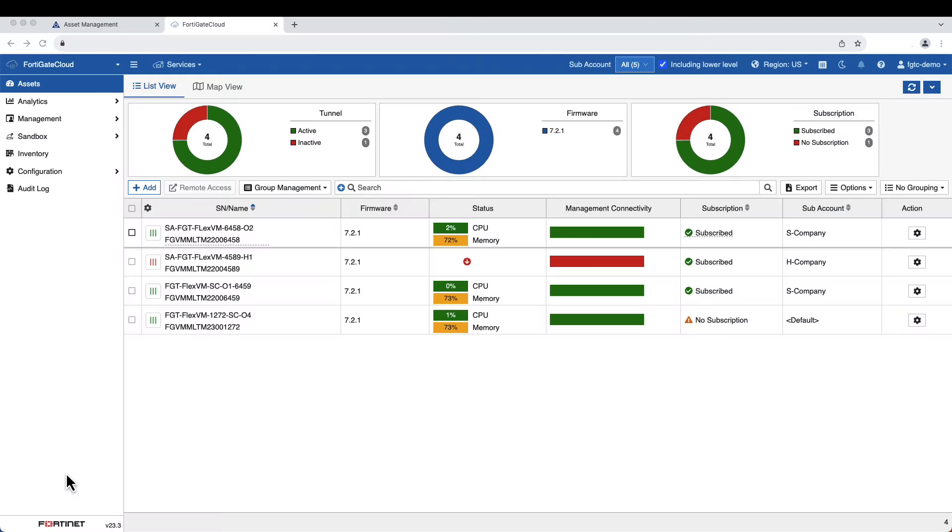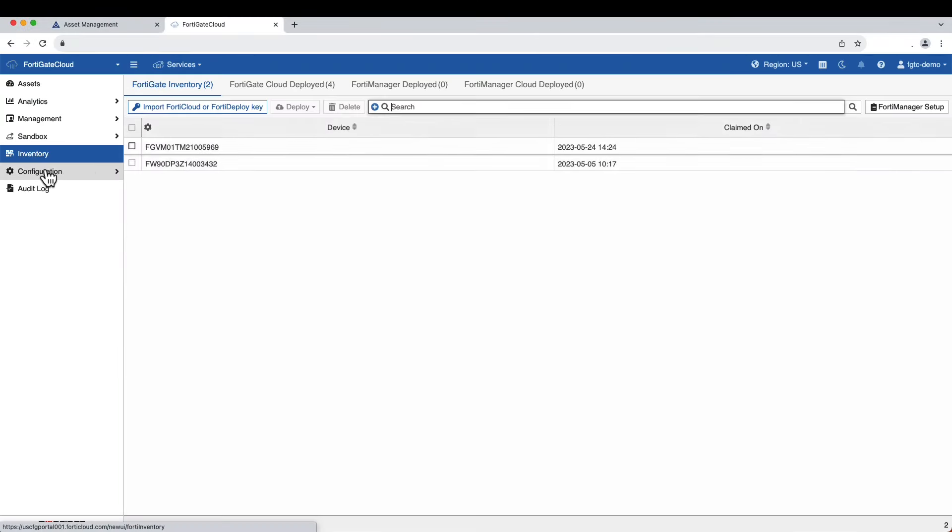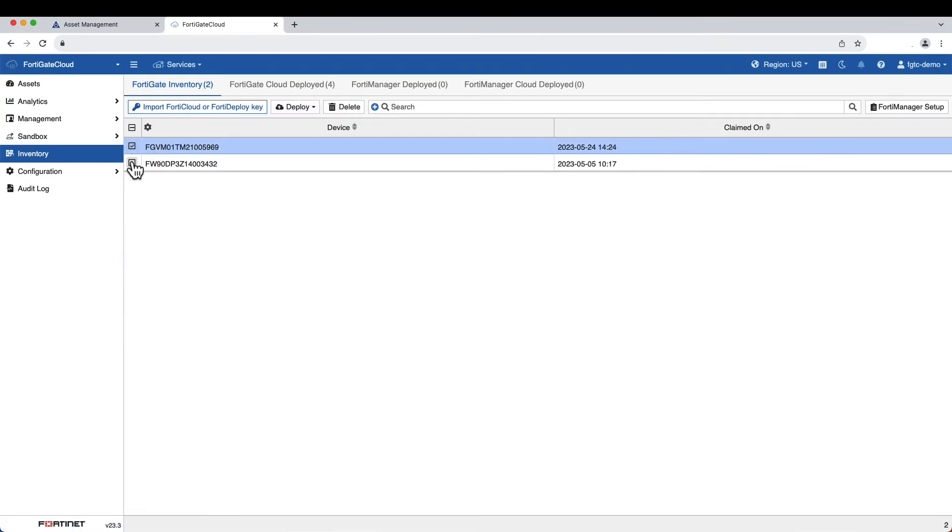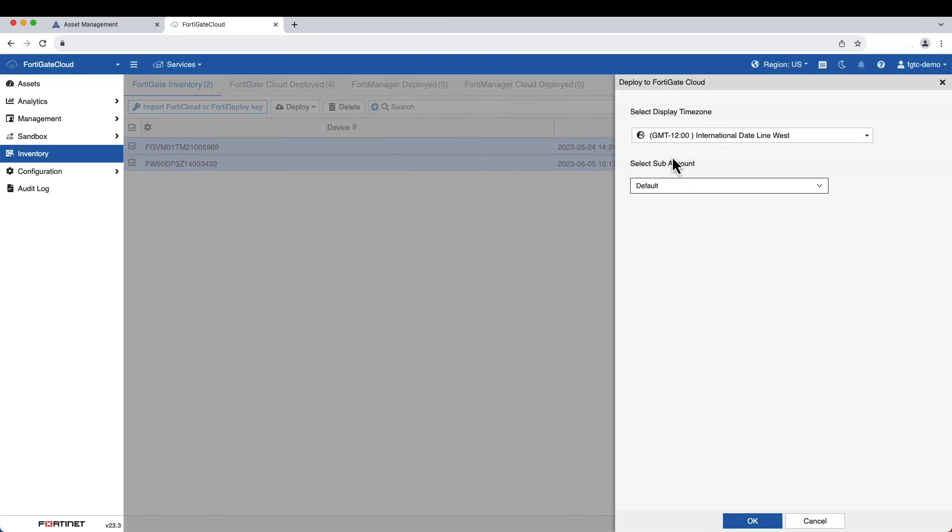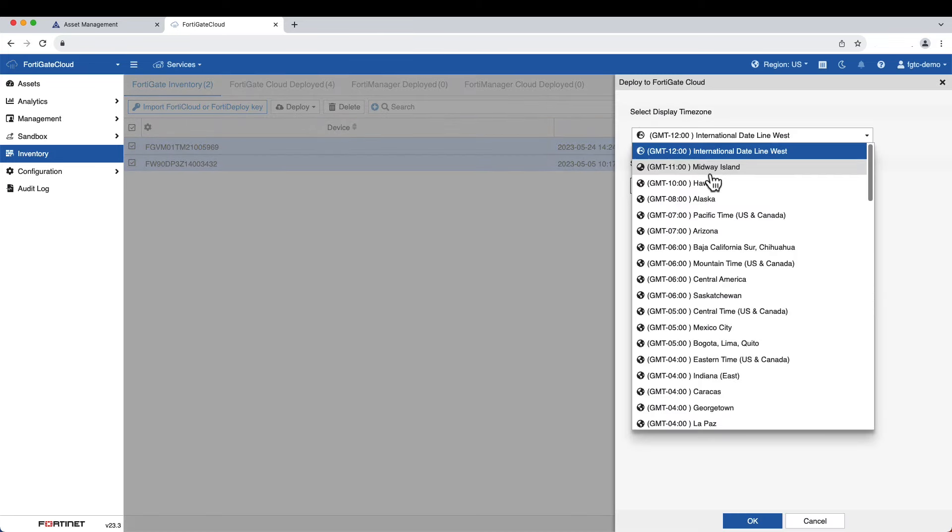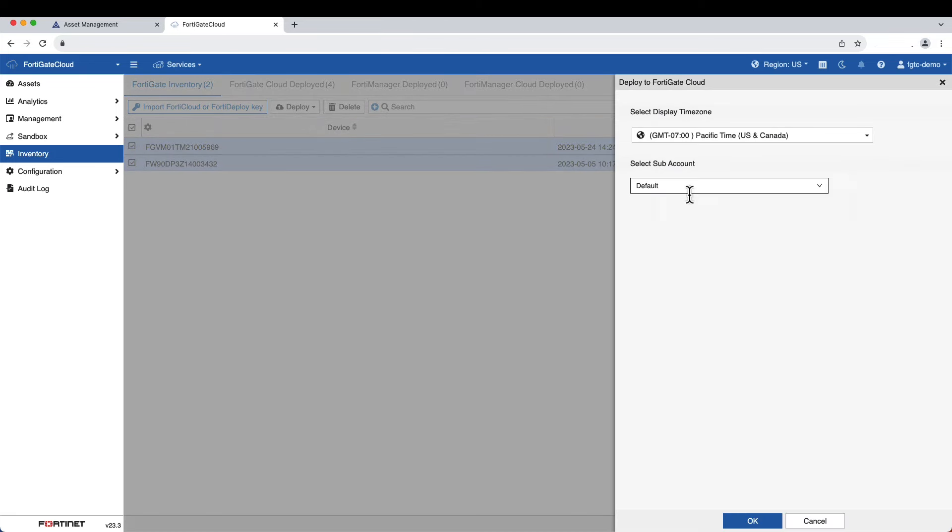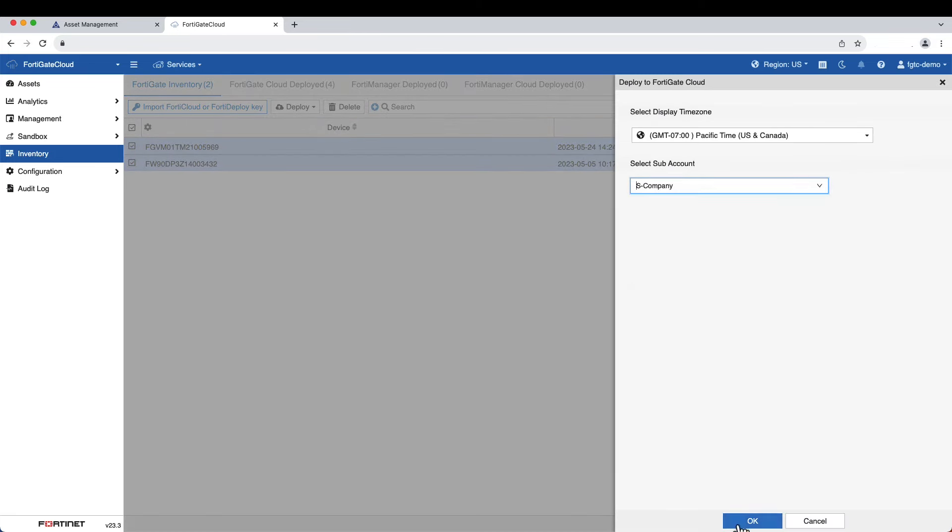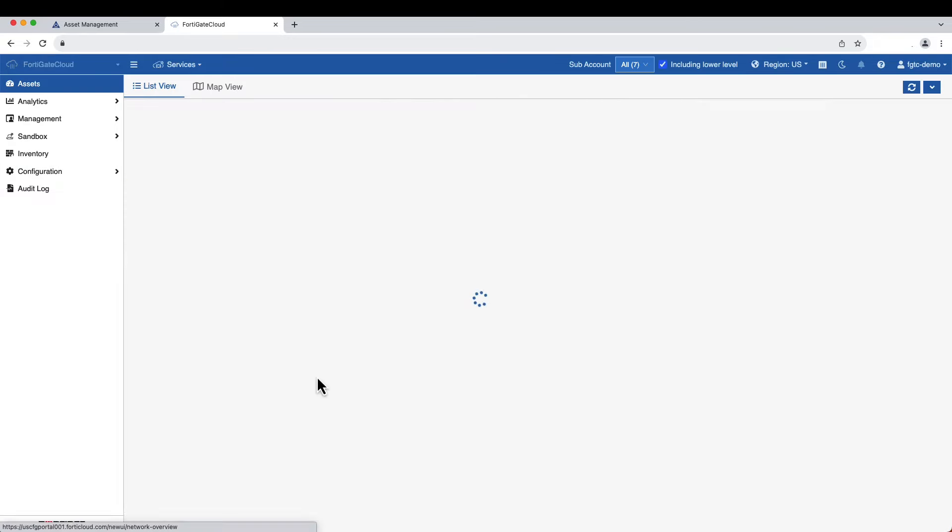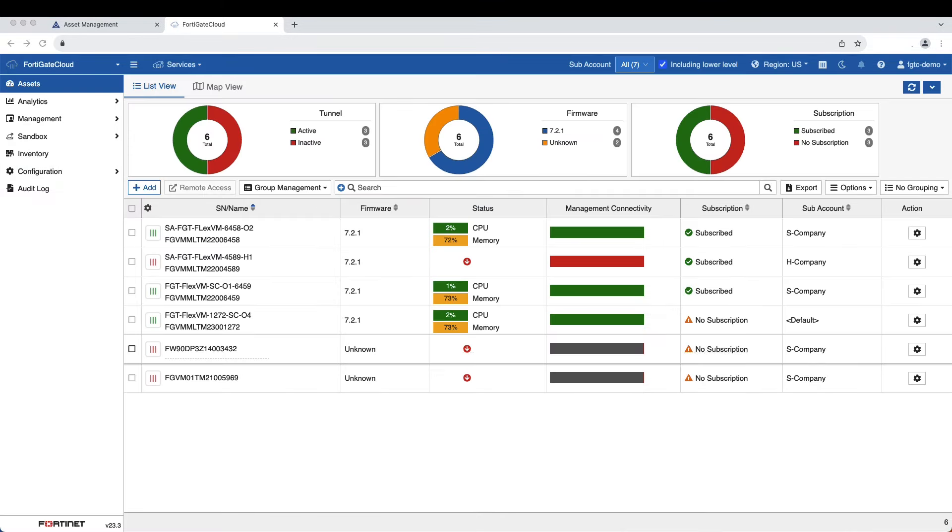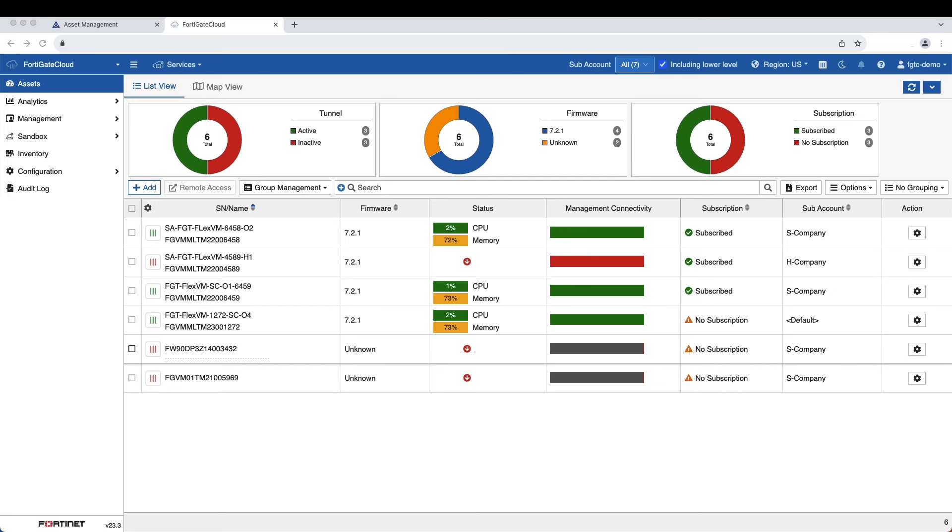It simplifies the initial deployment, setup, and ongoing management of FortiGates and downstream connected devices such as FortiAP, FortiSwitch, and FortiExtender with zero-touch provisioning. With FortiGate Cloud, you can save time and reduce network misconfigurations by centrally managing FortiGates and connected Fortinet devices from a single intuitive interface.